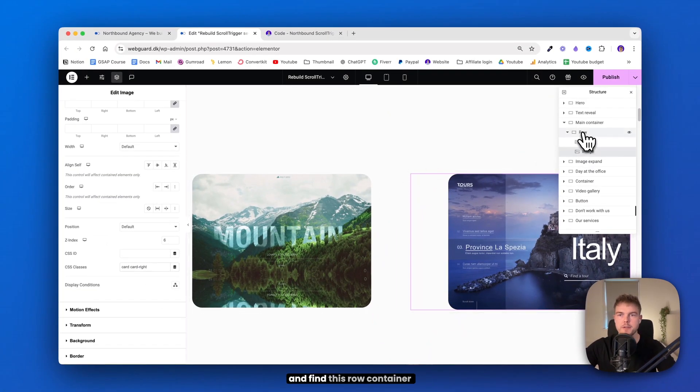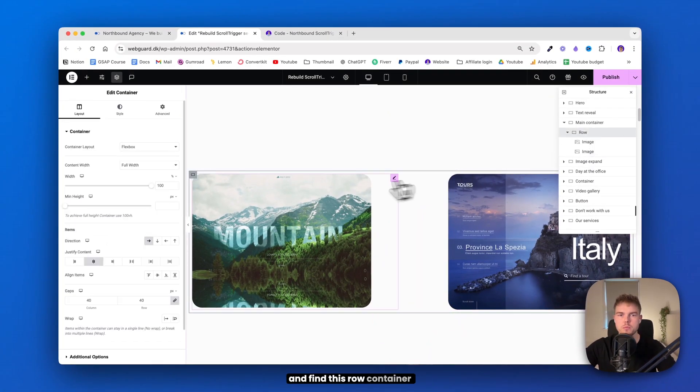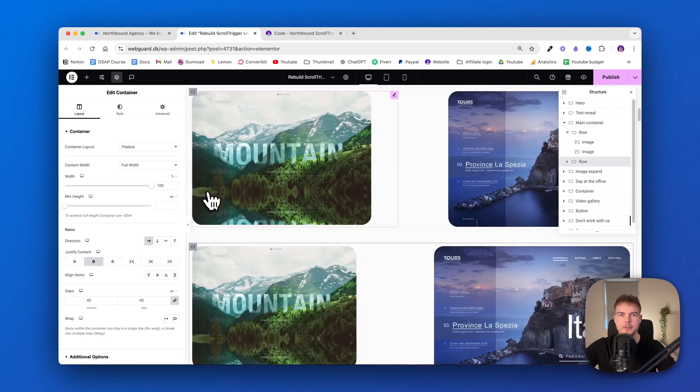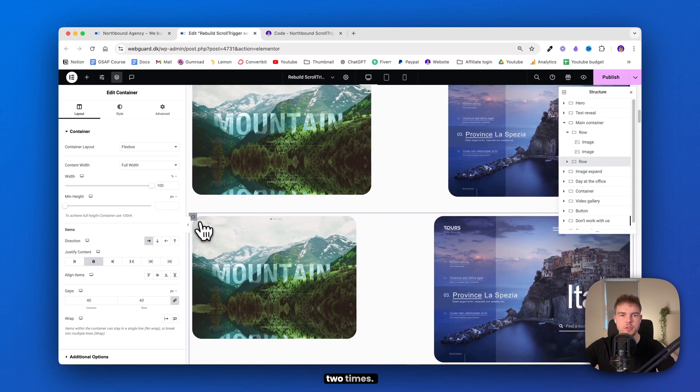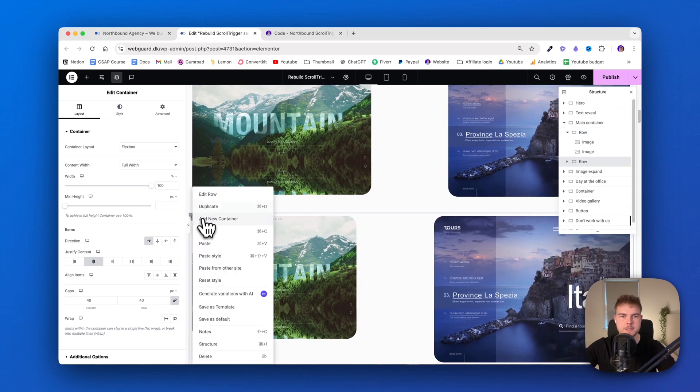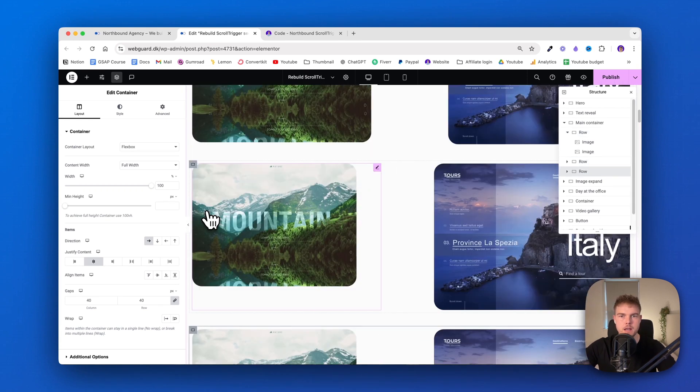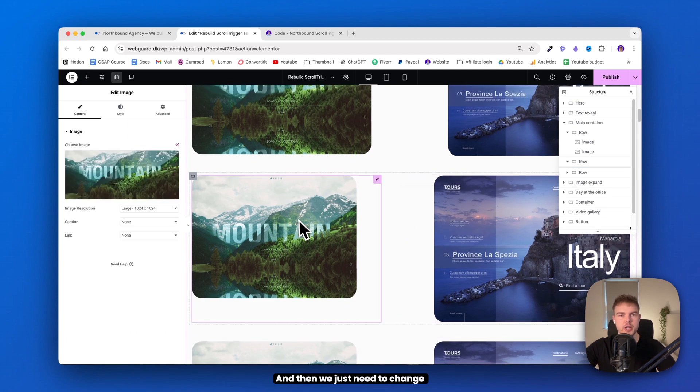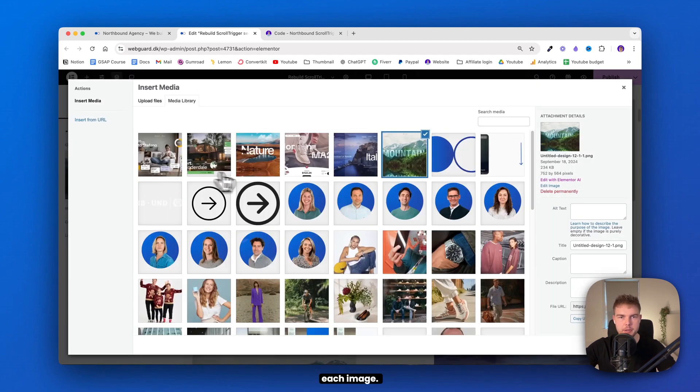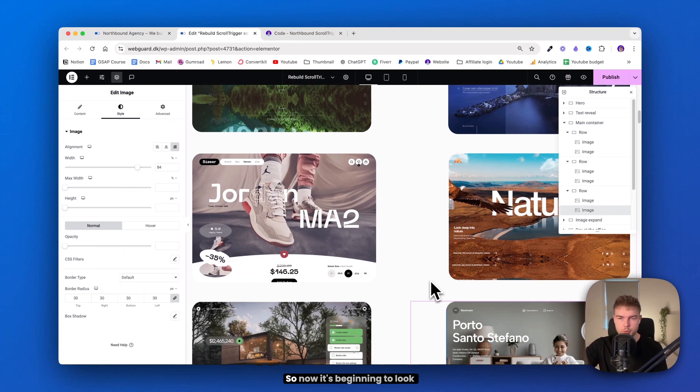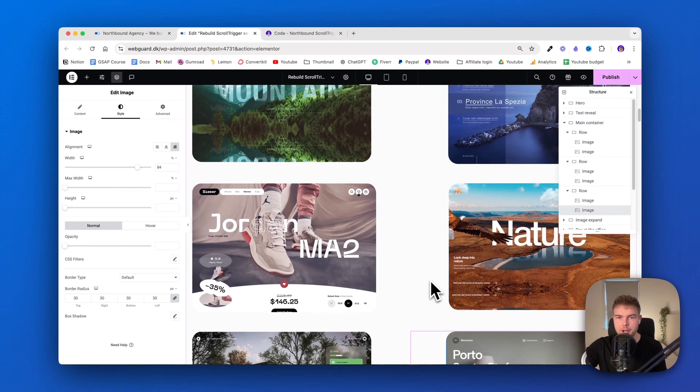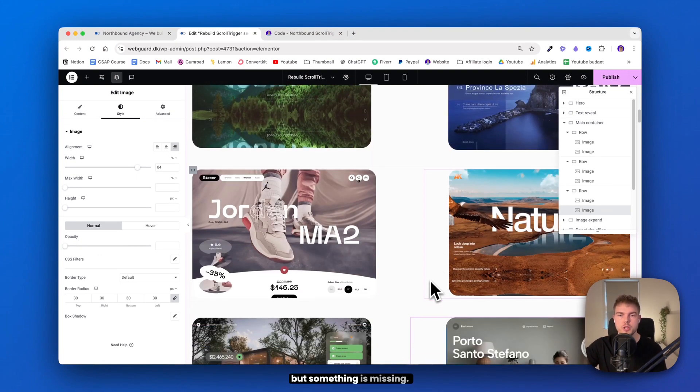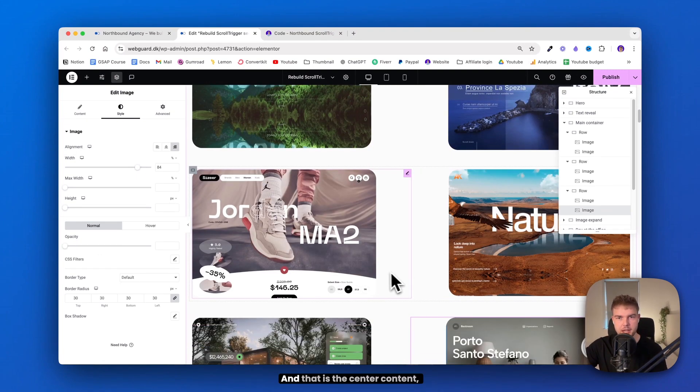Alright. So now we can just go ahead and find this row container and duplicate it two times. And then we just need to change each image. I will just quickly do that. Alright. So now it's beginning to look like the final result, but something is missing.